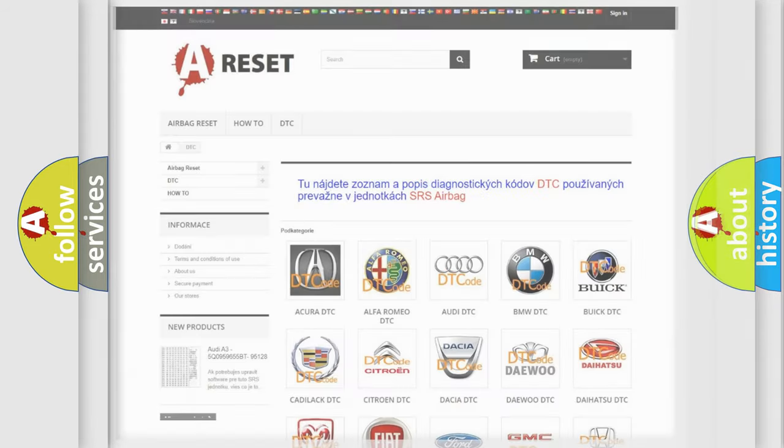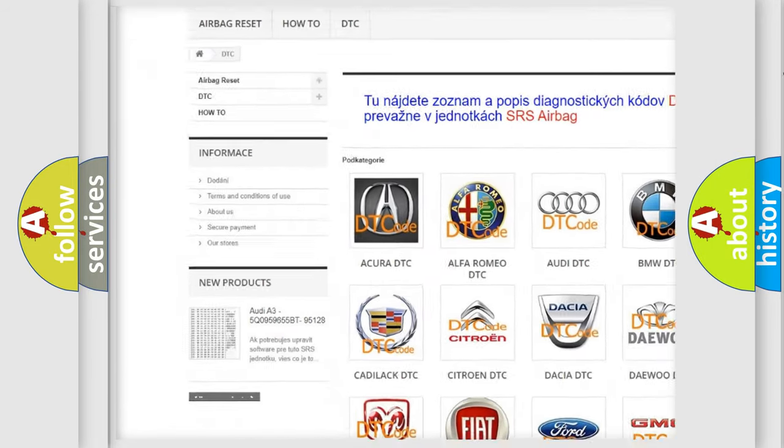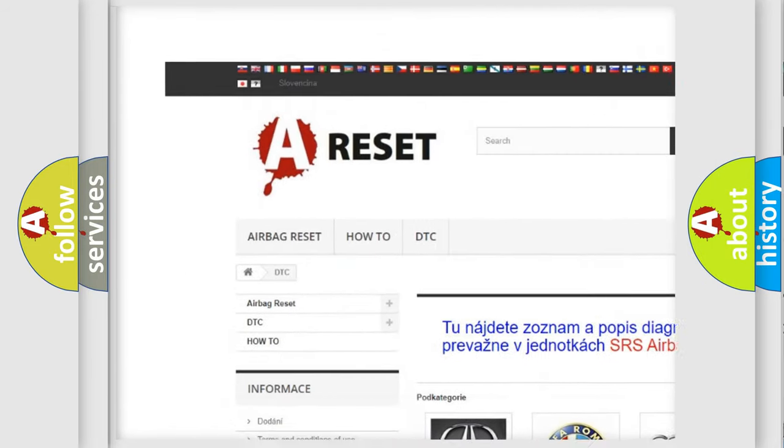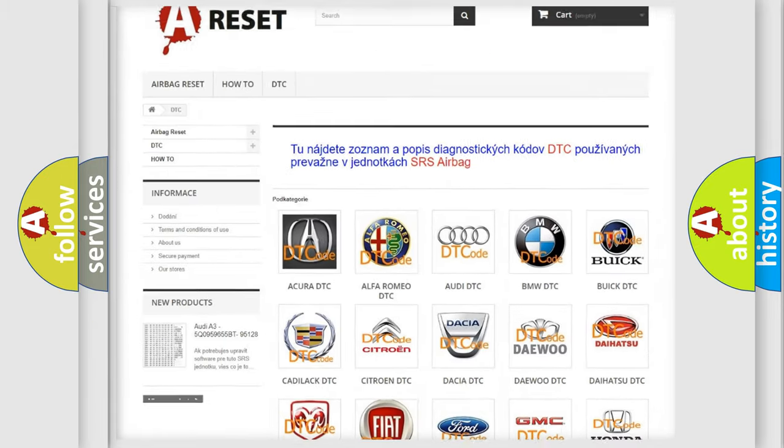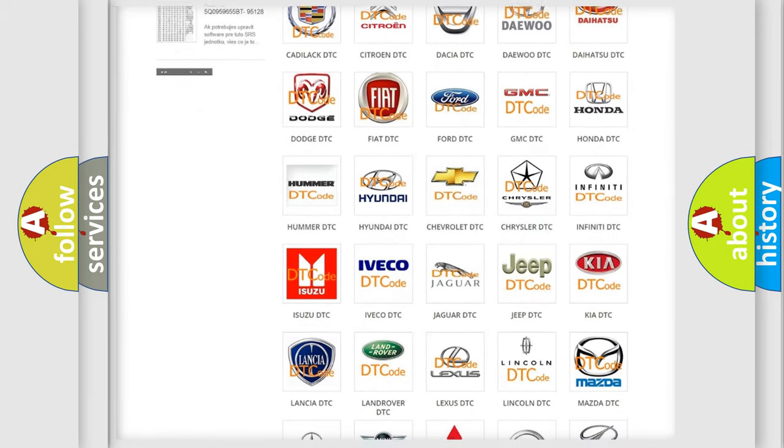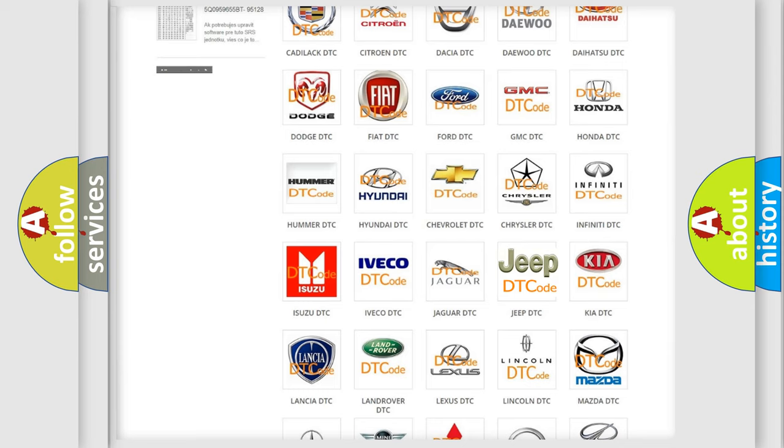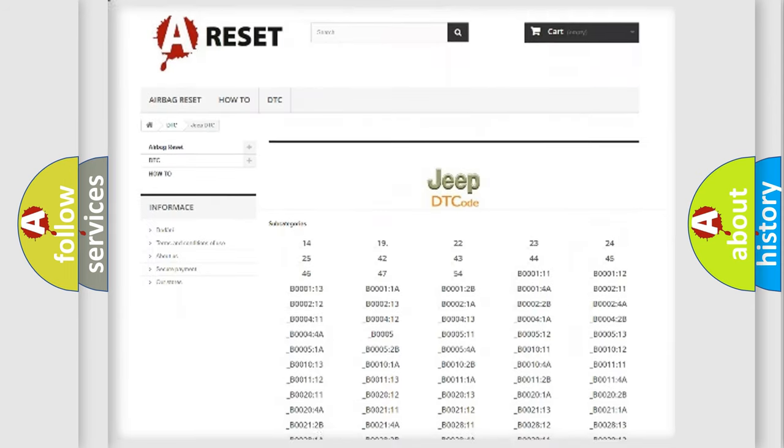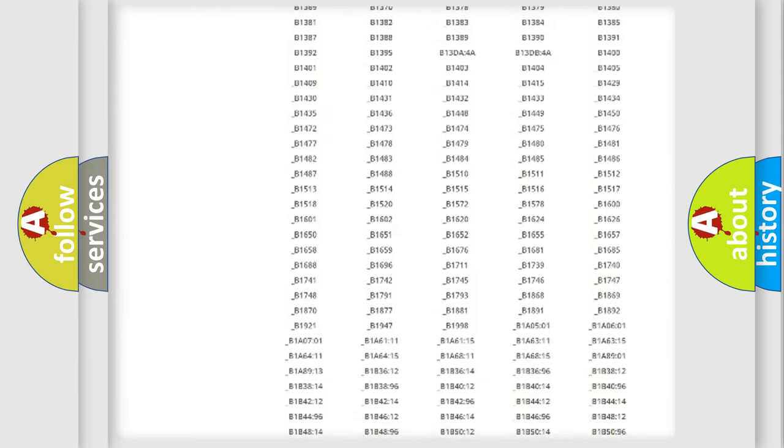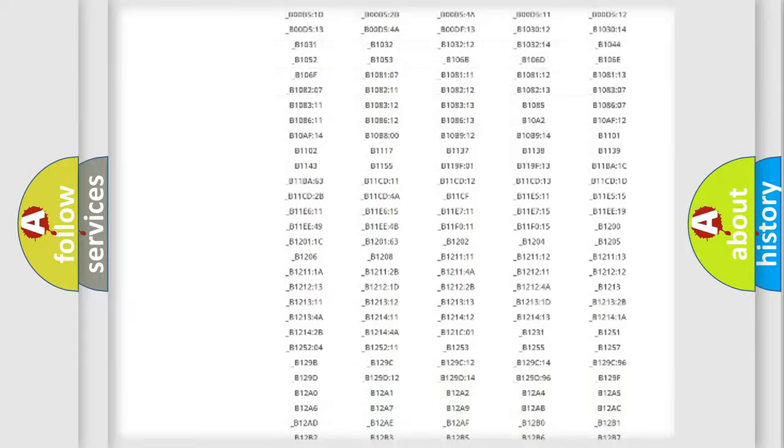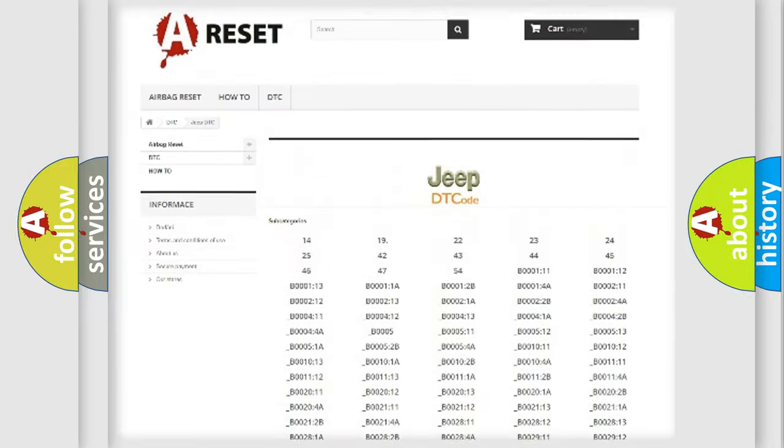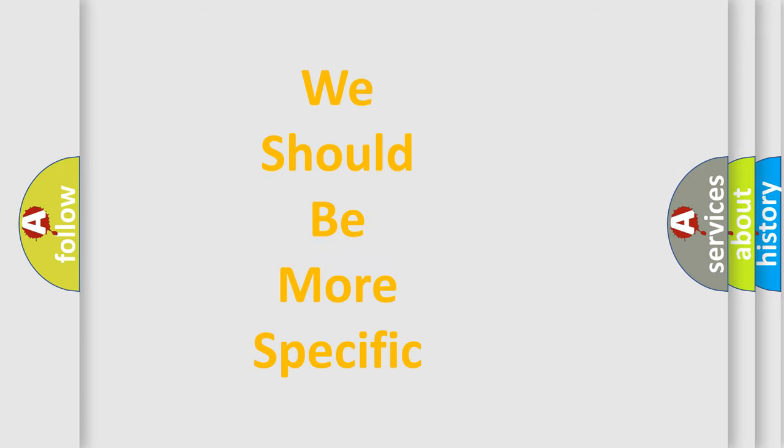Our website airbagreset.sk produces useful videos for you. You do not have to go through the OBD2 protocol anymore to know how to troubleshoot any car breakdown. You will find all the diagnostic codes that can be diagnosed in Jeep vehicles, and many other useful things. The following demonstration will help you look into the world of software for car control units.